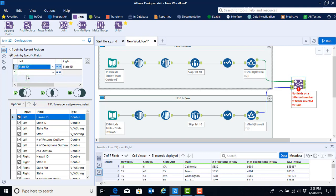Recall that the state ID is a unique identifier for all of the states in our data set. When we select the state ID by selecting it from the drop down menu, Alteryx will automatically look into the right file, the file that's being joined on the right side, to see if there's another column named state ID. And if it finds it, it will put it in there and automatically match it for you.